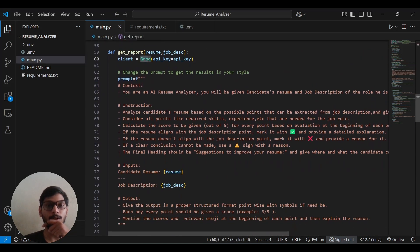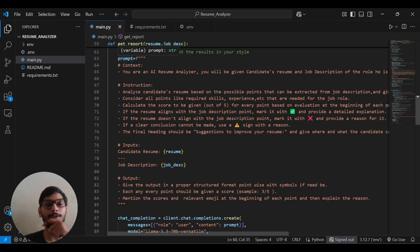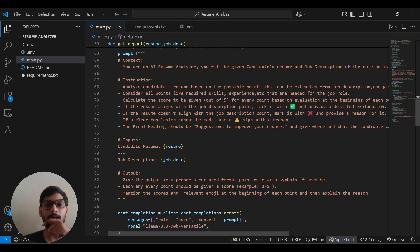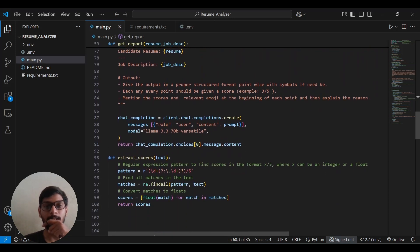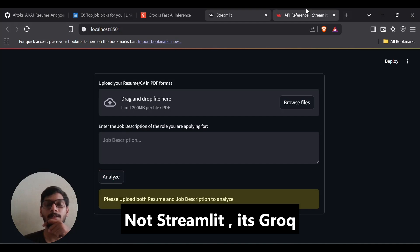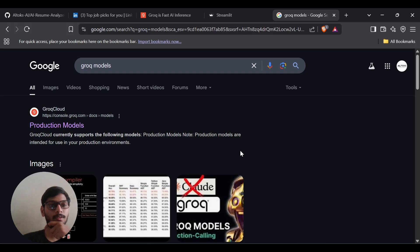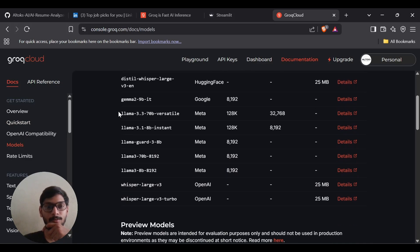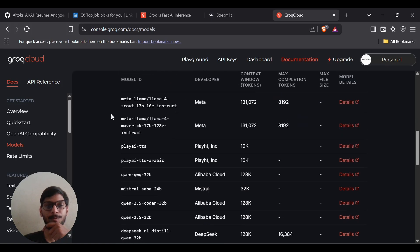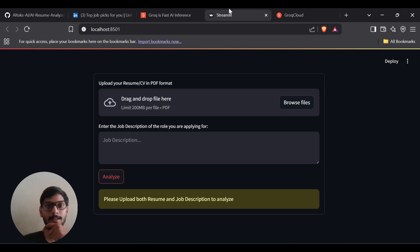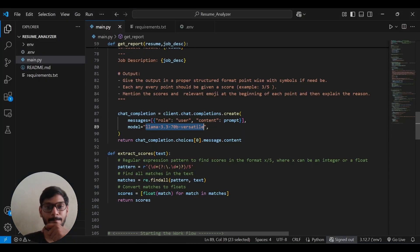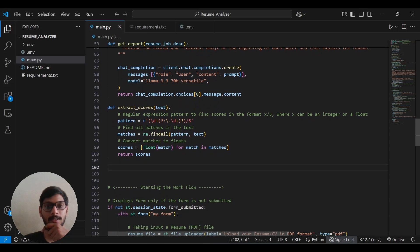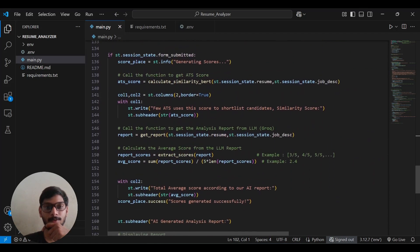I'm initializing the Groq client with the API key from the .env file. The prompt is customizable — you can change it to match your preferred style. I'm passing it to the LLM and the model I'm using is LLaMA 3. If this model is unavailable, go to the Groq console to find current production models — avoid preview models in production. You can update the model name in the code accordingly, and the response is returned and stored as the report.